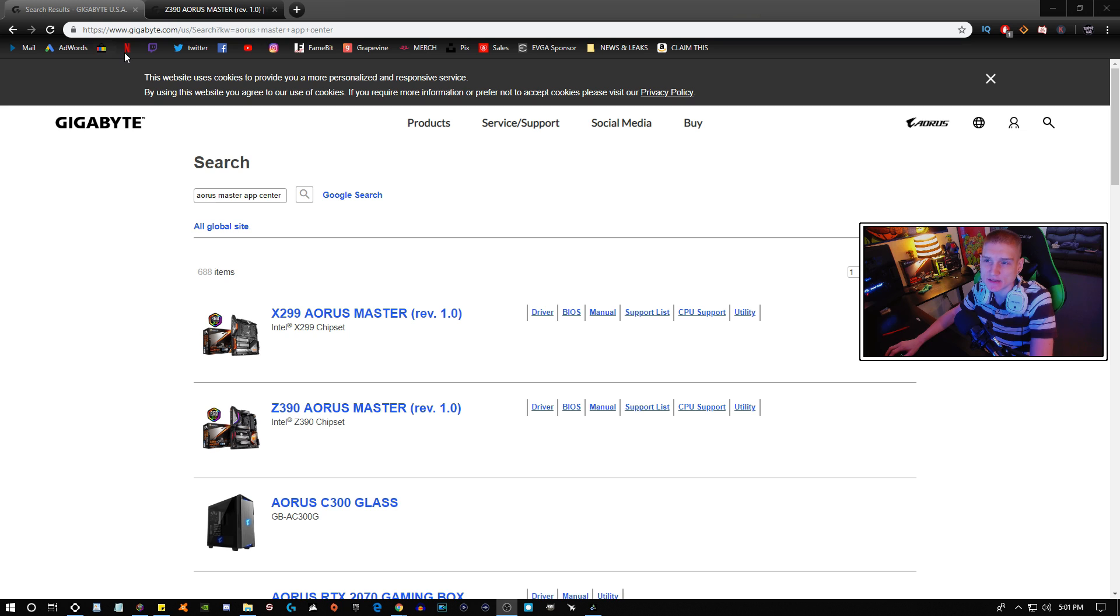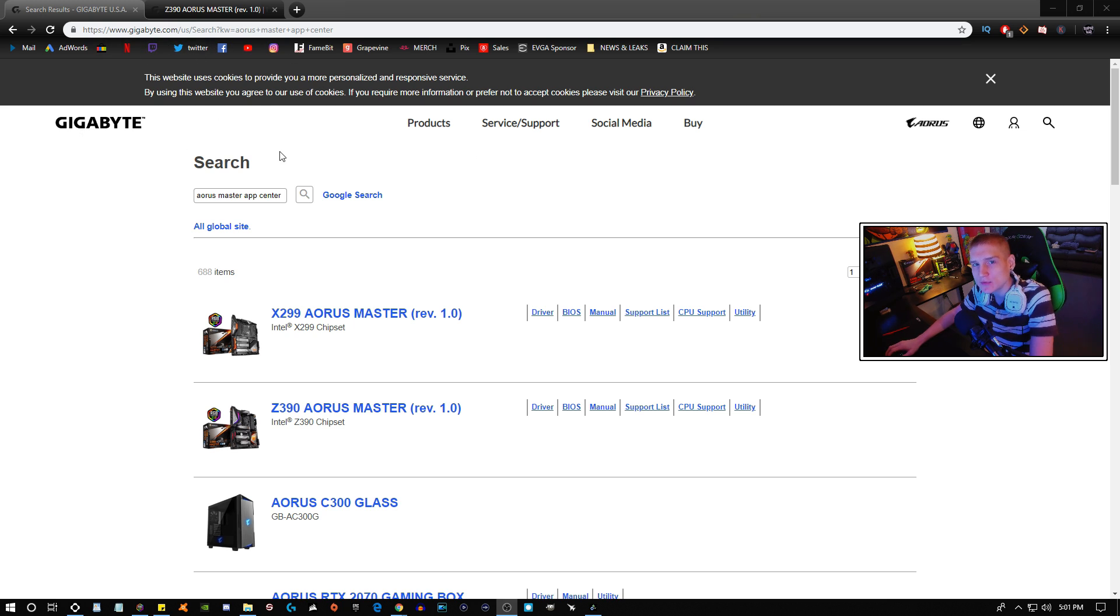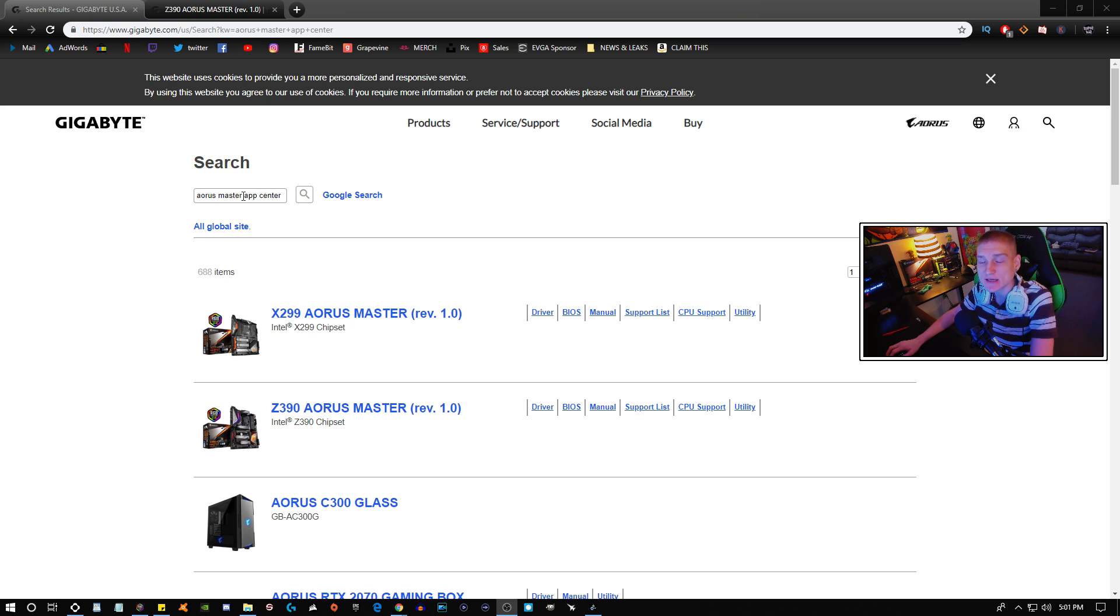So what you're going to need to do is head on over to the Gigabyte website. I will include the link down in the description for you guys, but you're going to need to search up whatever motherboard that you have.